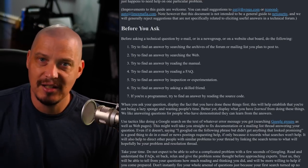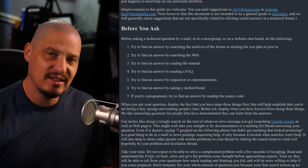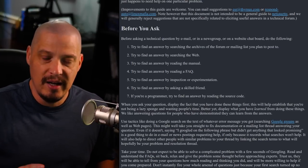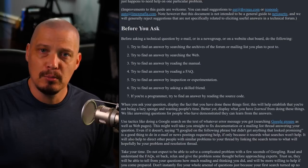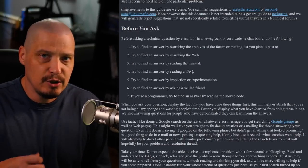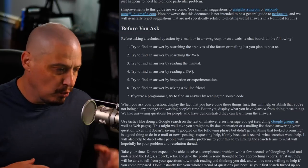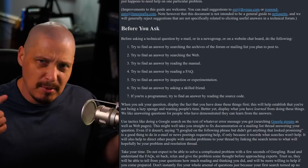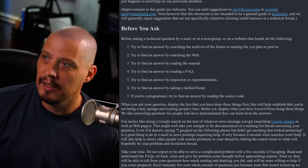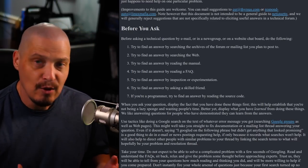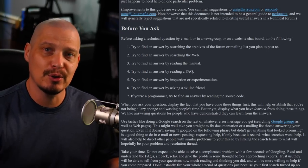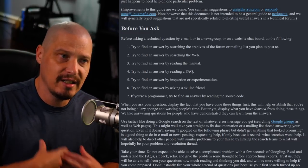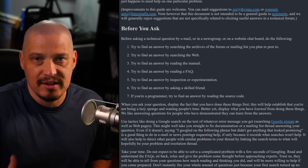Number five: try to find an answer by inspection or experimentation. Have you actually tried to do anything to solve your own problem? You have a question — surely you have some hypothesis. Have you tried any possible solutions you've come up with? If you haven't done anything to try to solve the problem yourself before asking me, I'm going to be less likely to want to help you.